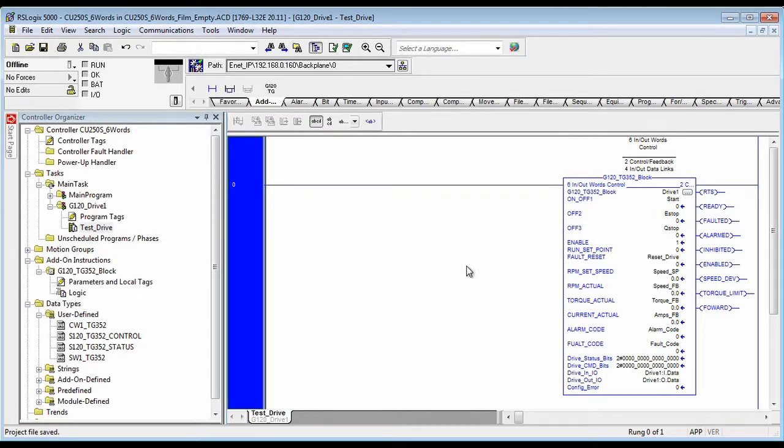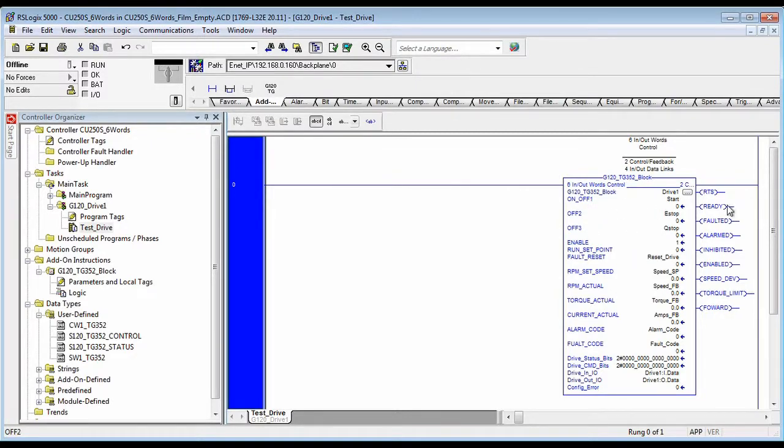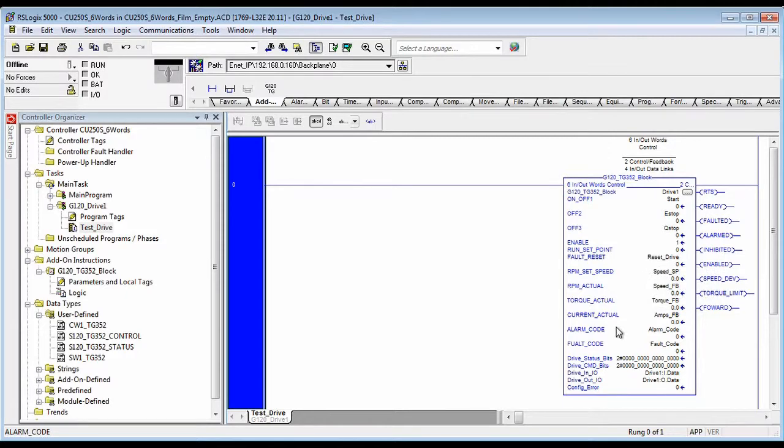Now you have a fully functional block to the drive. And you'd simply write your code to trigger the starts, the e-stops, the quick stops, resets, just like you would with any drive.